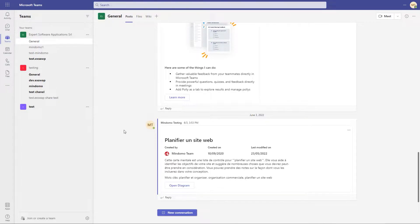Hello from Mindomo! In this video, I will show you how to organize information visually to increase the efficiency of your team using Mindomo inside Microsoft Teams.